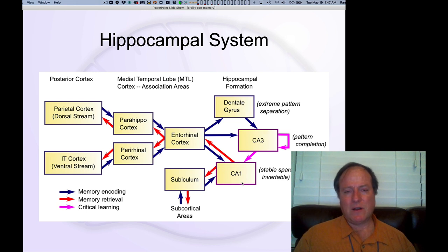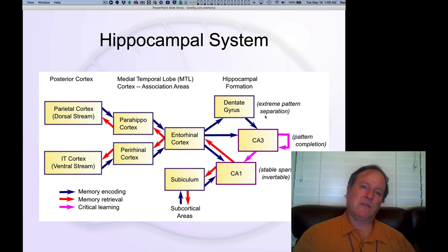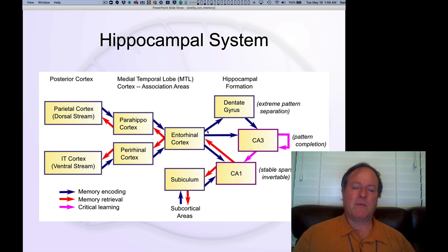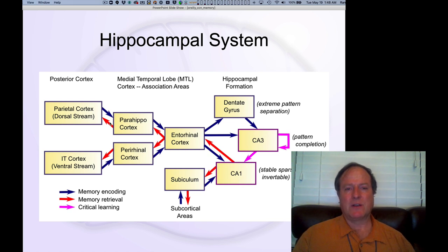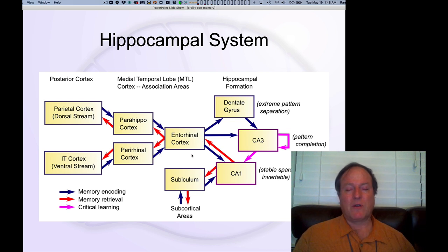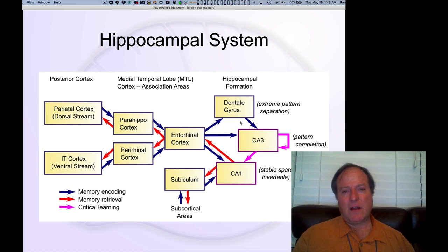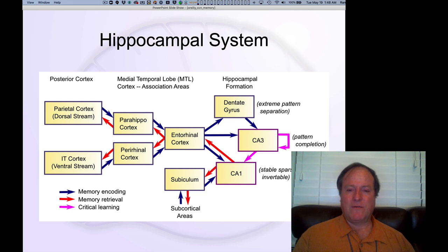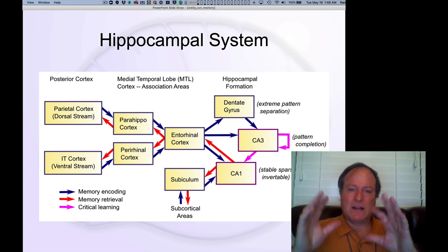The job of CA1 in this context is essentially to unpack or dereference that hash code — to blow it back up into the full set of information that constitutes the complete memory. So when you get a retrieval cue like 'what happened yesterday,' you get back complete memories from your hippocampal system. This relates to the importance of very few neurons being active, creating forces in the network that keep memories separated and unlikely to be duplicated.